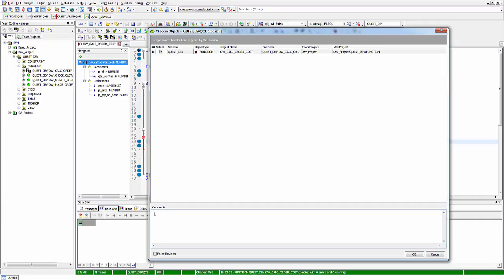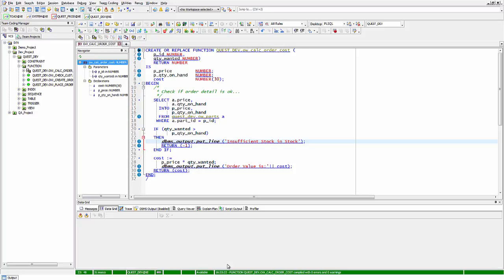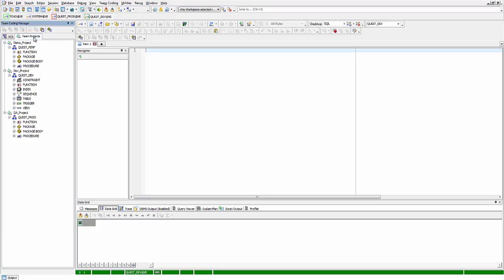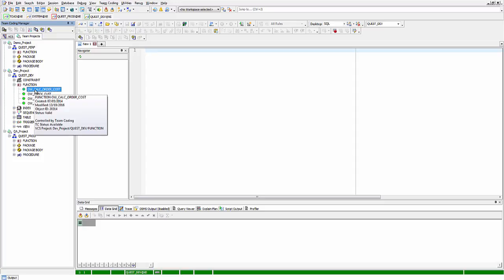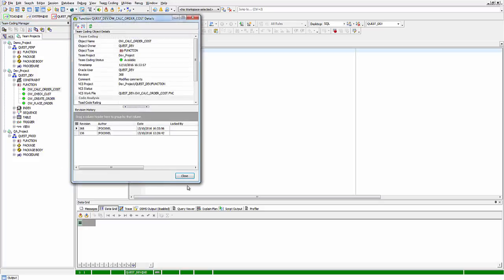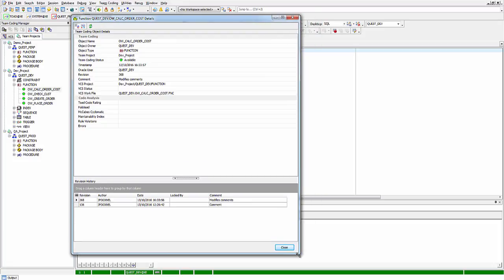I can add any comments, force a revision, and click OK — and that code is then checked in. Let's examine what actually happened. Going back to my team projects, I navigate to the dev project and find this function. Right-clicking and selecting 'Show Properties' shows all the information pulled from the team coding repository.